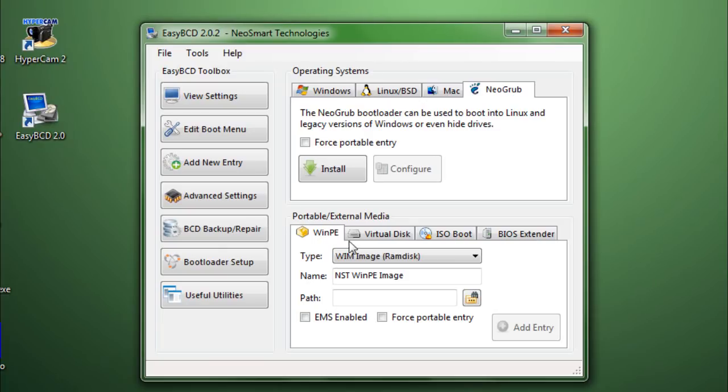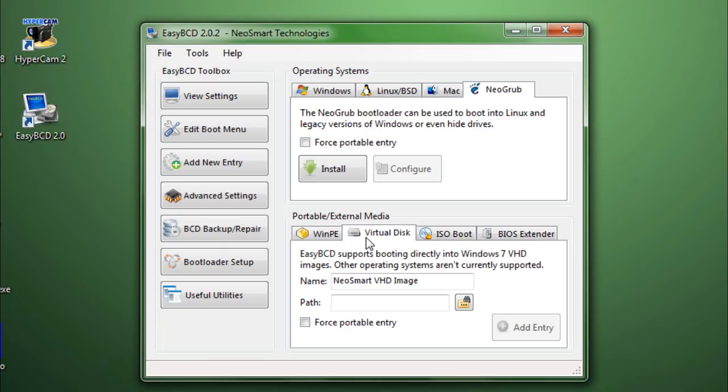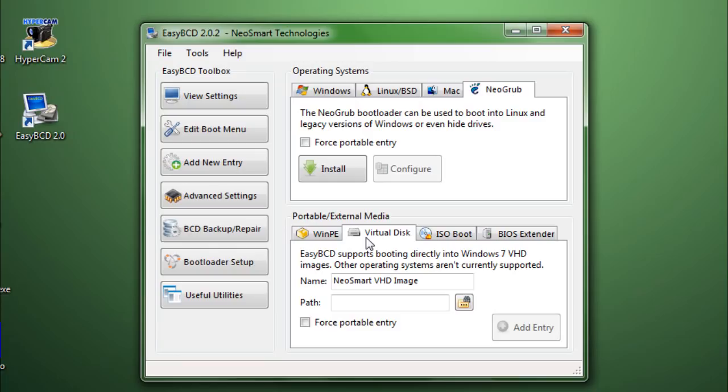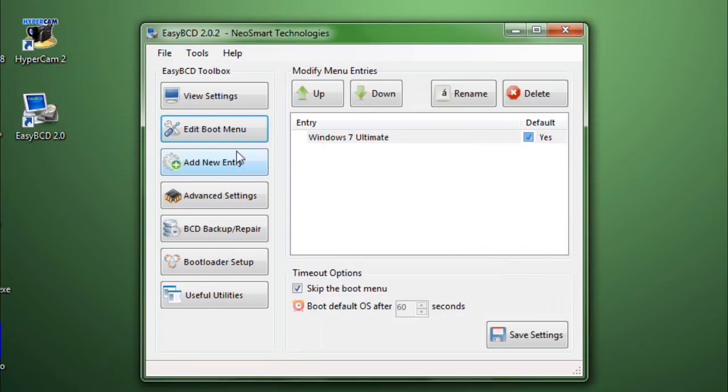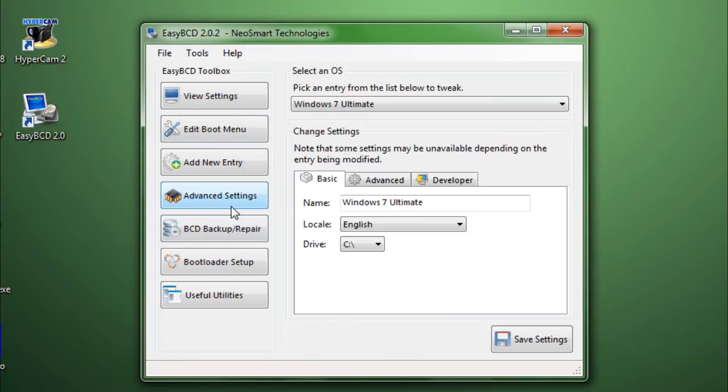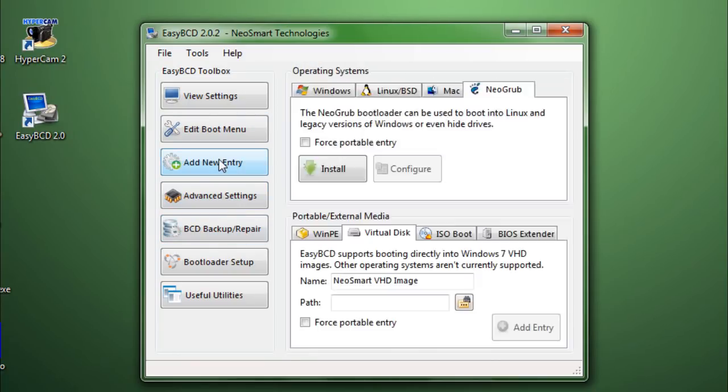Now, virtual disk. Windows 7 has this feature to create virtual hard drives. With EasyBCD, you can mount that virtual hard drive. And the computer will read it as a physical drive. And then you can add it to the boot menu so that you can boot from it. So, that is also one useful feature, virtual disk.